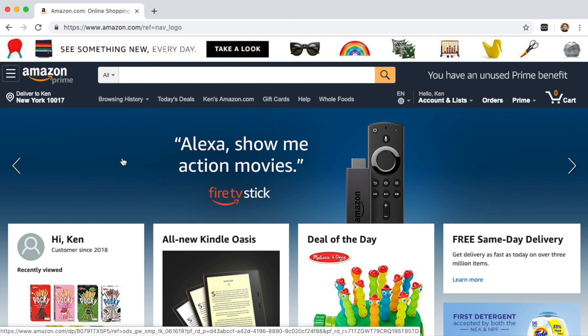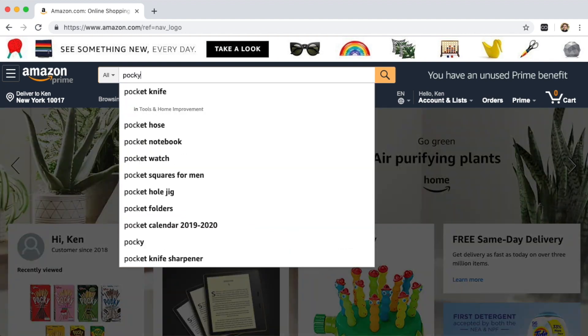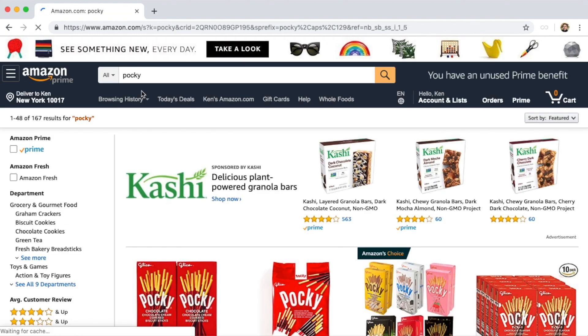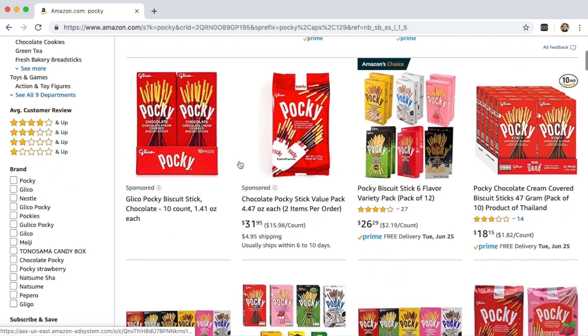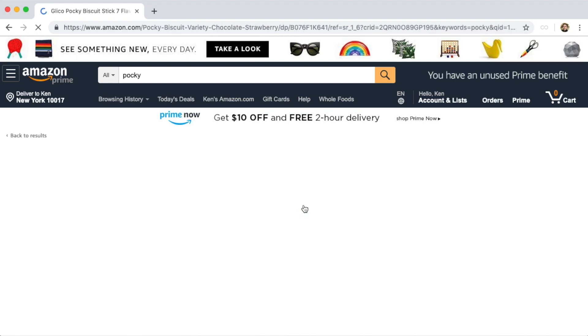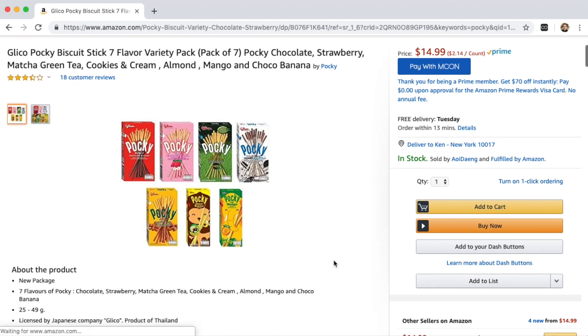Let's shop on Amazon.com with Moon. Once Moon is installed into your browser, you're just going to shop just the way you normally would. Let's get some office snacks — some delicious Pocky.